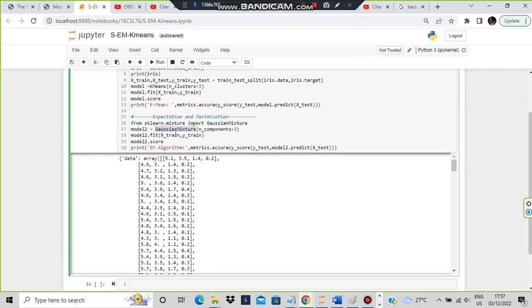For expectation maximization, use GaussianMixture. Create a second model, fit it, and find the score. At the end, compare the scores of both methods.